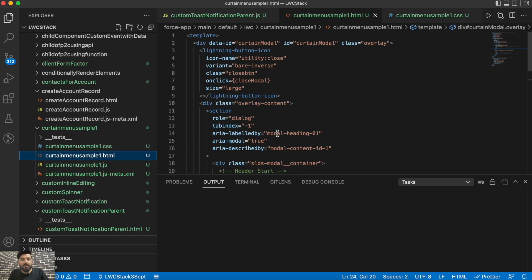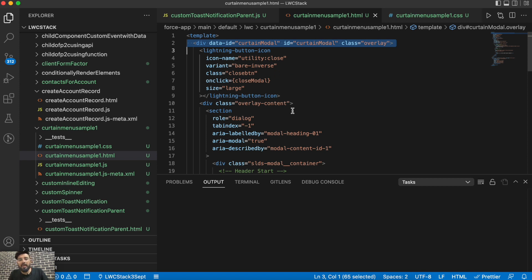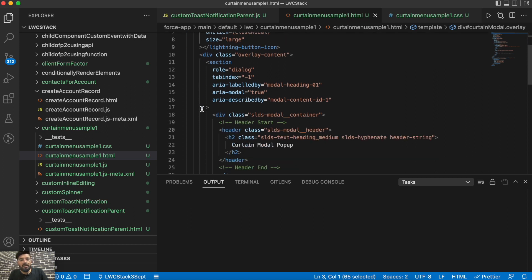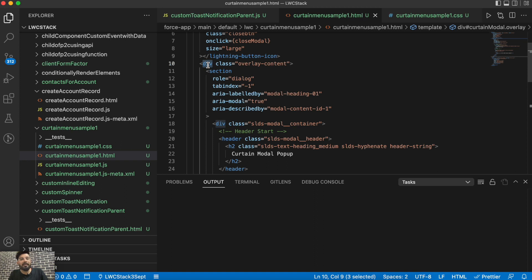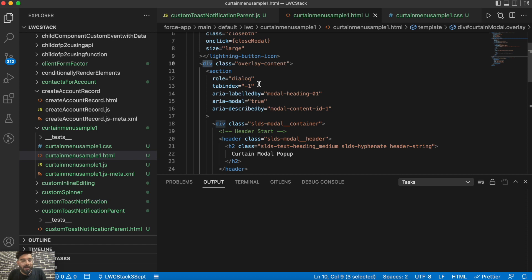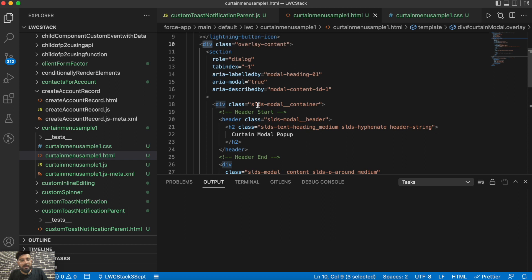Now let's move to the HTML part. The main container div is the curtain modal div. Inside it I have a close button, and underneath that there's another container div with the overlay content class. Whatever you put inside that overlay content class will be the content of this curtain modal. You can place a data table, related list, contacts, or any Lightning Web Component — even child and grandchild components.